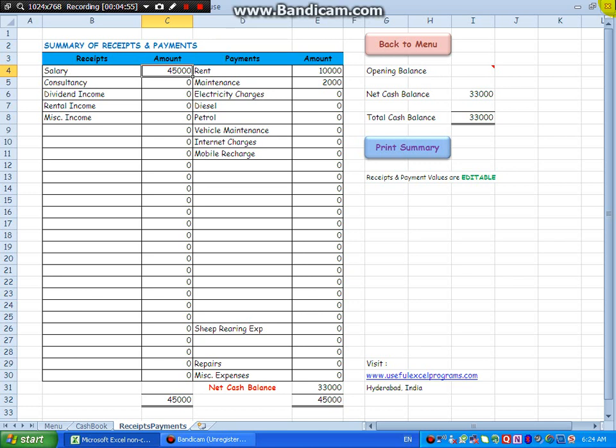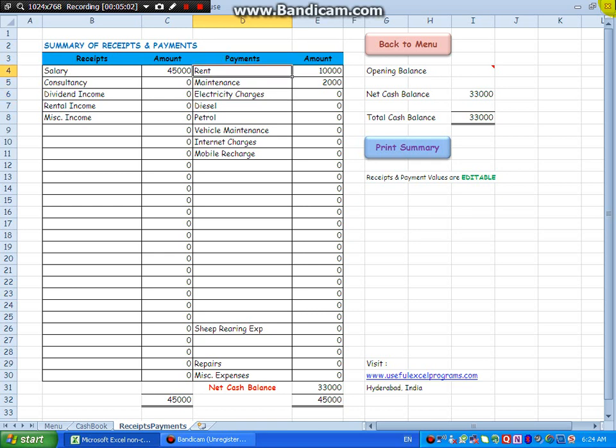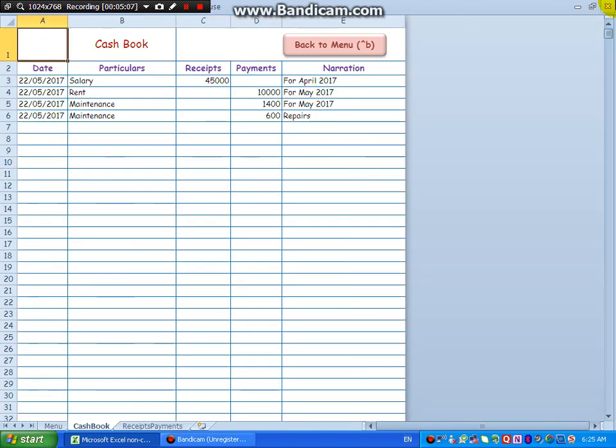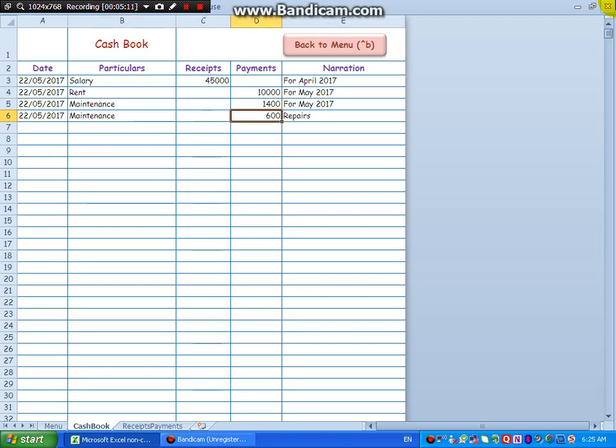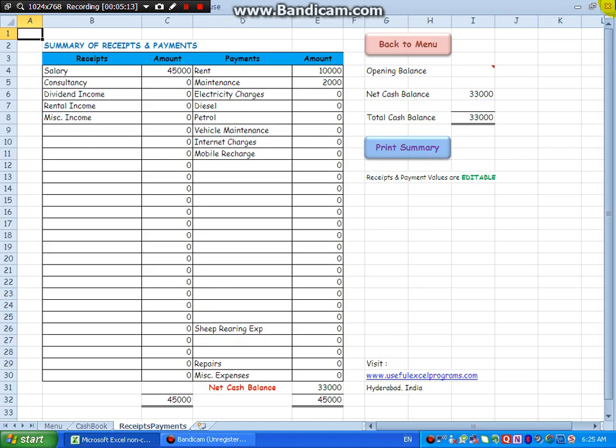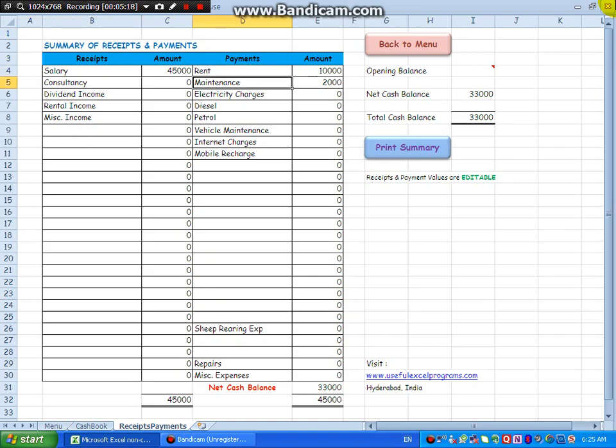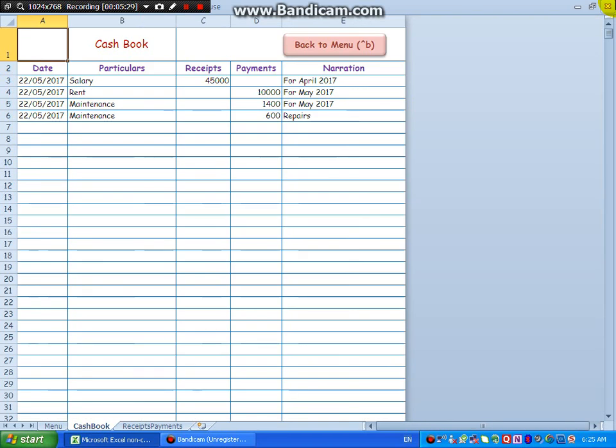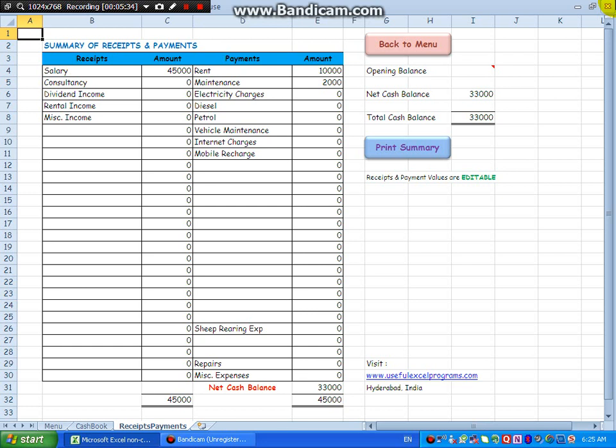But take care, you should not change these values often. You can, because some amount may remain here. See for maintenance, maintenance we have 2000 here. Supposing here instead of maintenance, I change this to maintenance, repairs and maintenance, then what happens? The existing 2000 pertaining to maintenance will not appear here. Though it will remain in the cashbook, it will remain here but it will not be visible here.